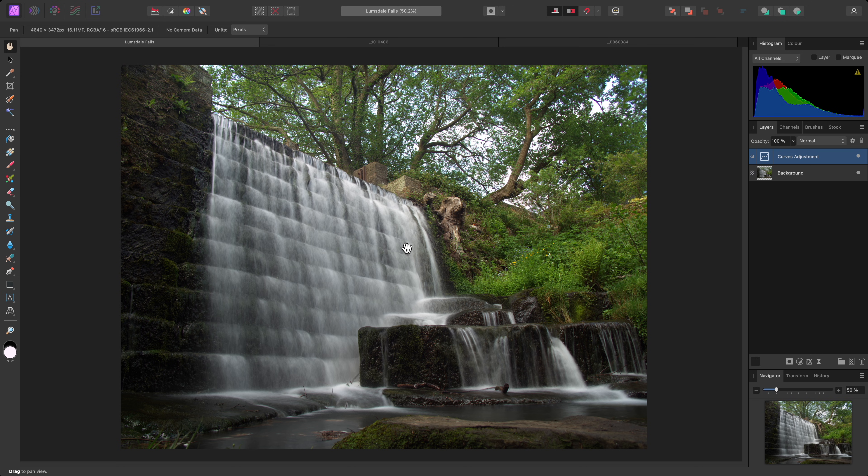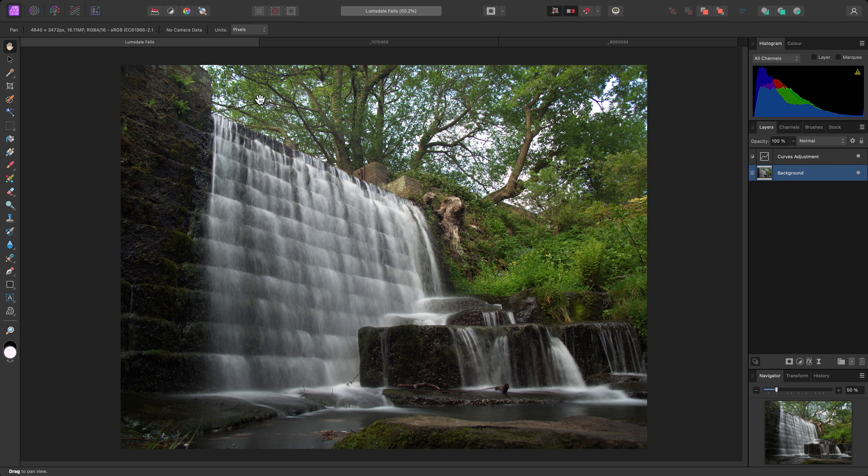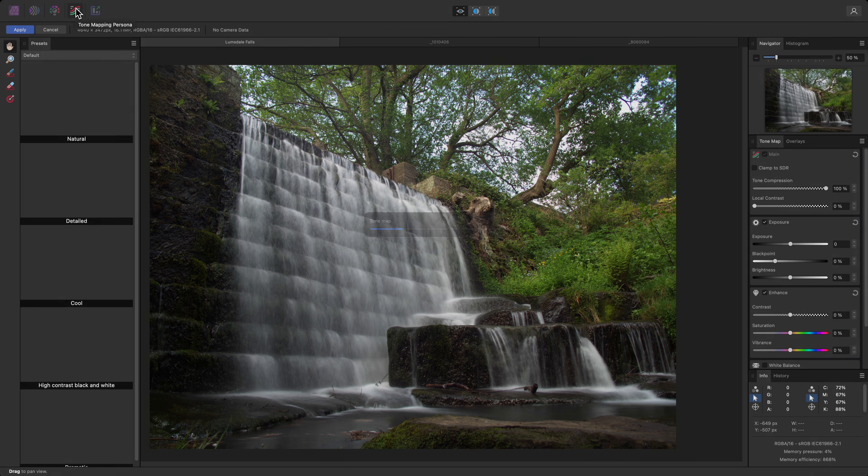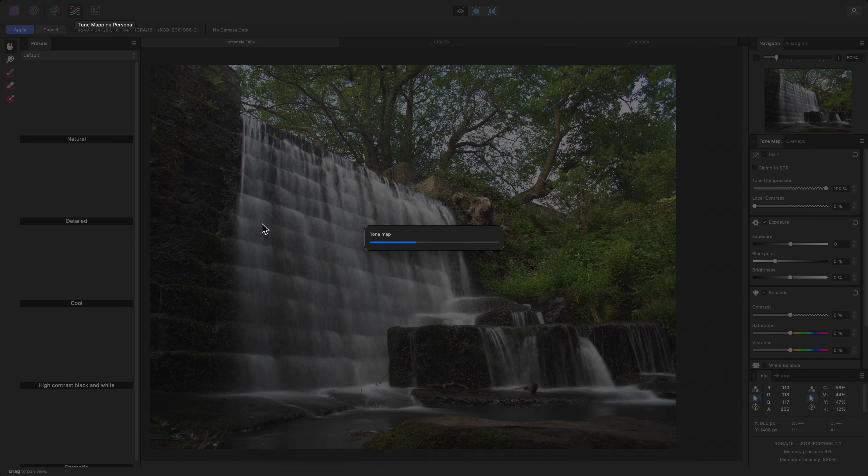Here I've got a waterfall photograph that is fairly dull, tonally speaking. I'll select the background layer, which is the image information, then enter the Tone Mapping Persona up here.